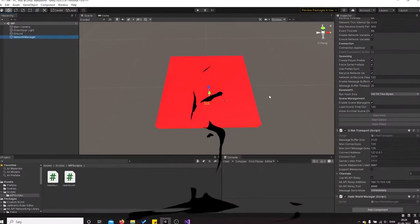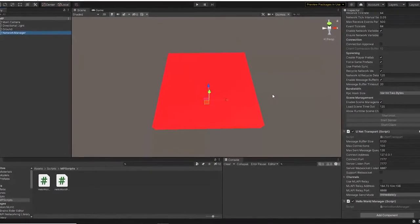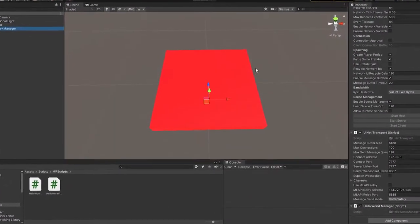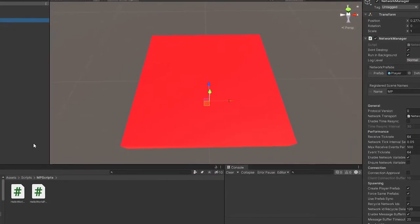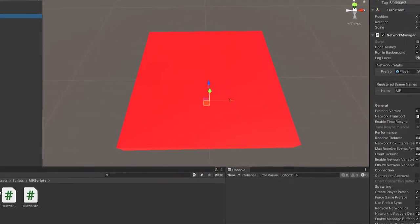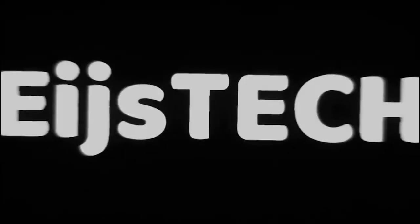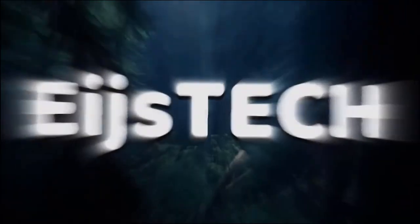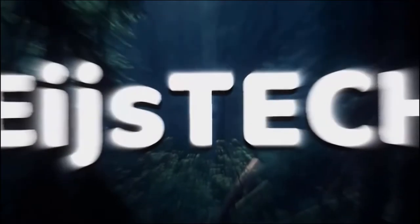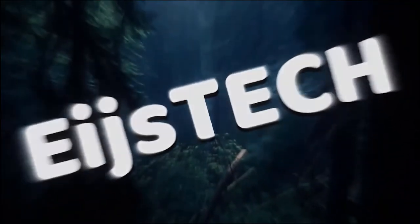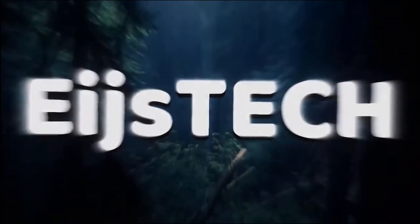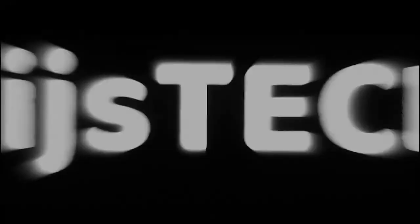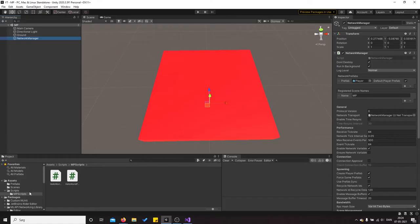Yo what is up guys and welcome to this video. In this video I'm going to show you what I've created and just what I have been working with. So from last time I actually just created a new scene.